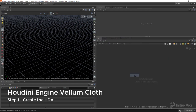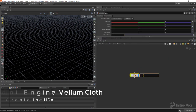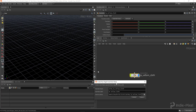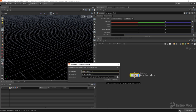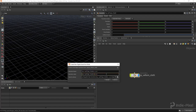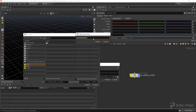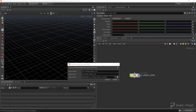The first thing we're going to do is create a new geometry node. I'm just going to give this a name of IP Vellum Cloth, and we're going to right click on it and say create digital assets. I'm going to go and set up my namespace — you just put the two colons like so, and then at the end you just do the version number the same way. You can also give it a different label if you want.